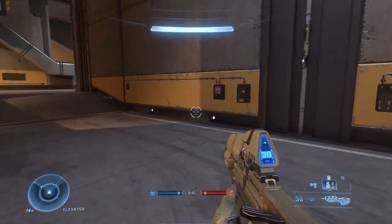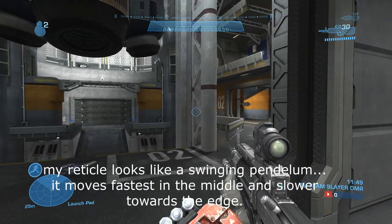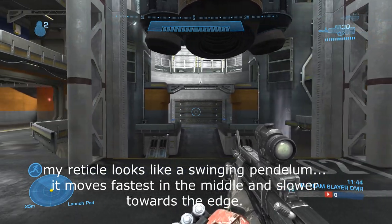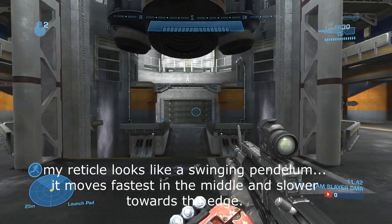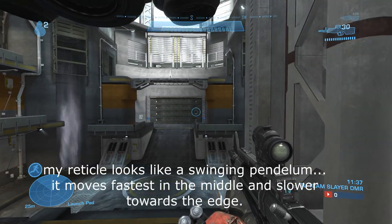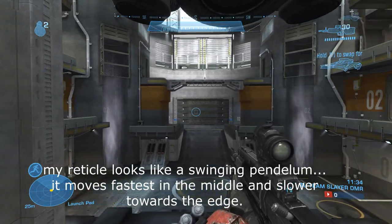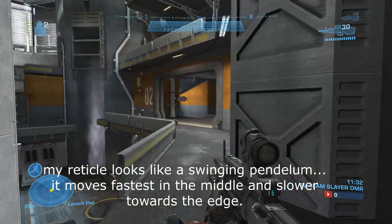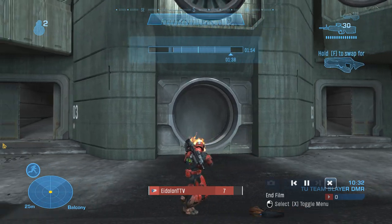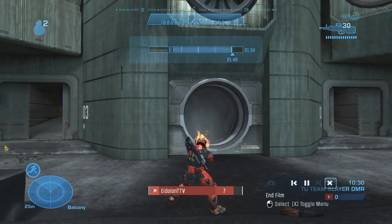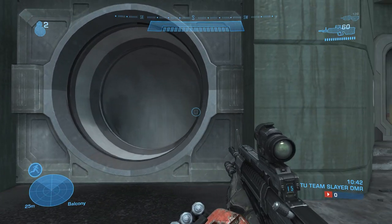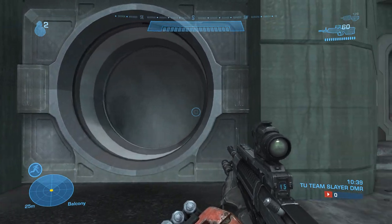Do you see how in the Halo Reach clip I'm not moving at a constant speed? There's an acceleration curve to my movement. As I change direction, there is a tiny, almost minuscule penalty — my character has to slow down before speeding back up whenever I change direction.